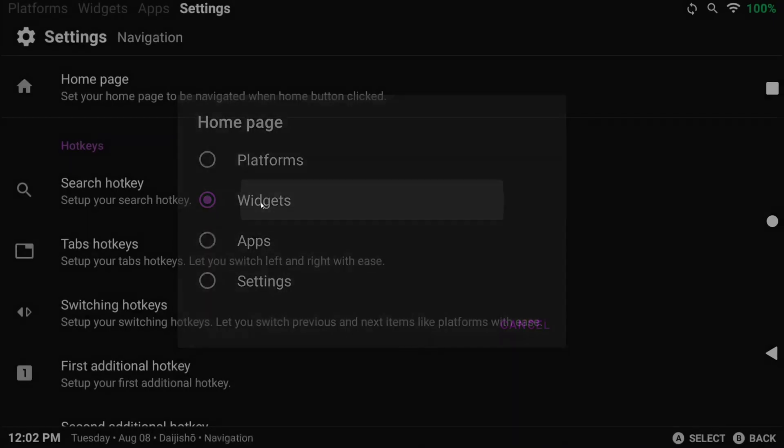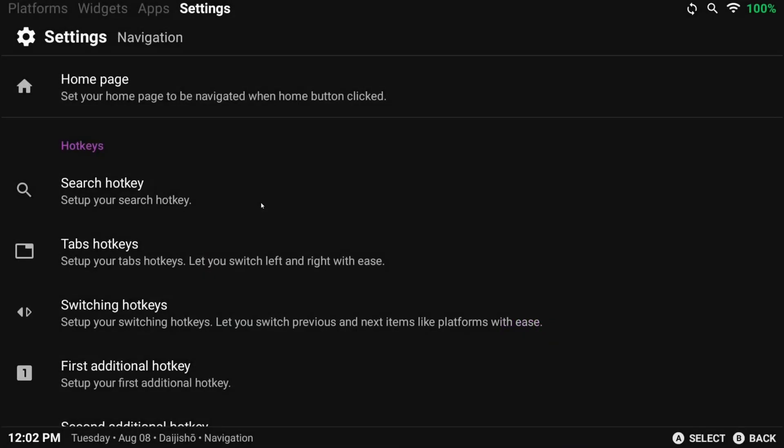I don't really touch any of the other settings here, so we can move on to video and sounds.